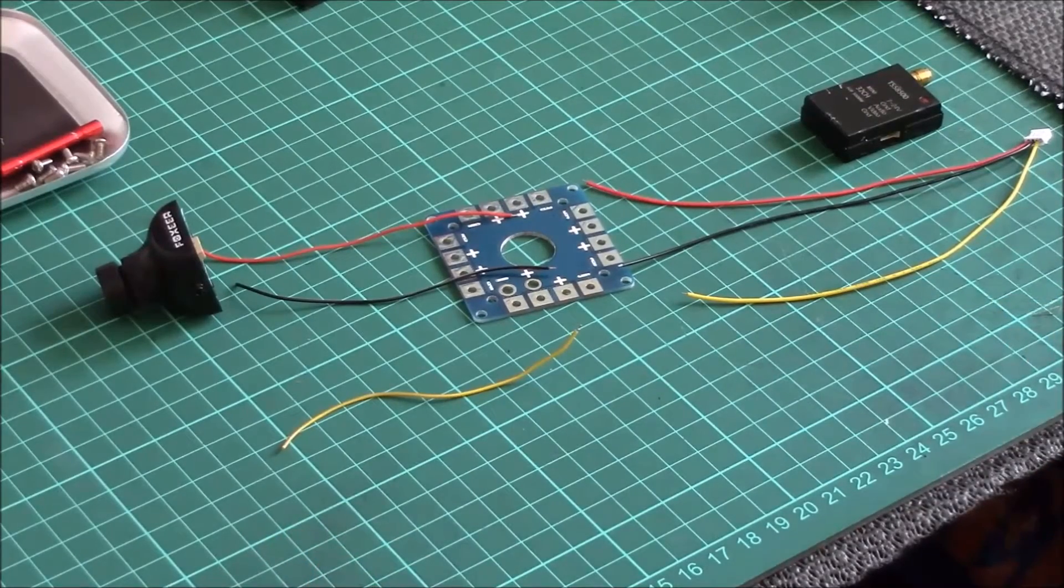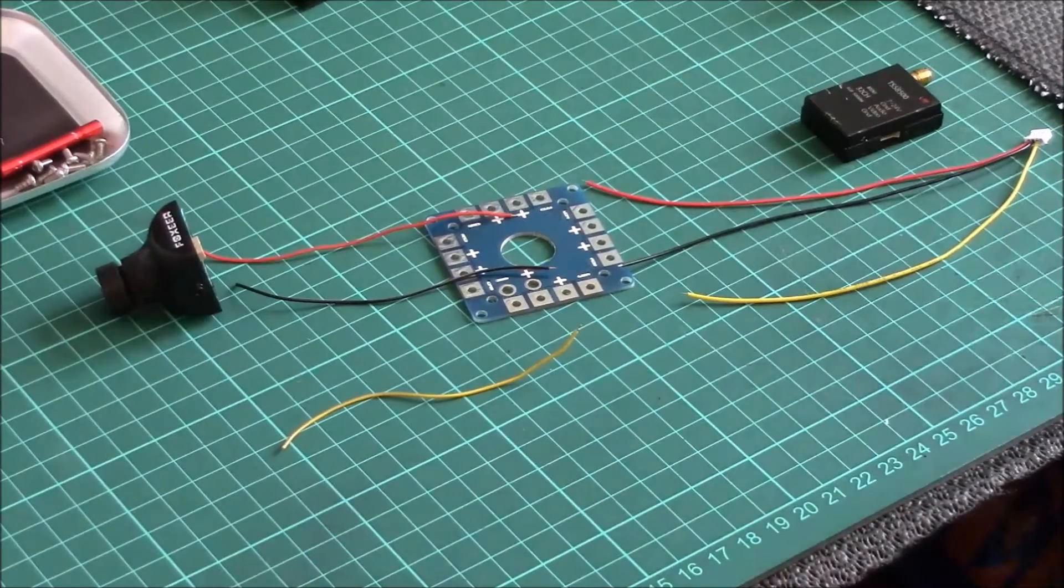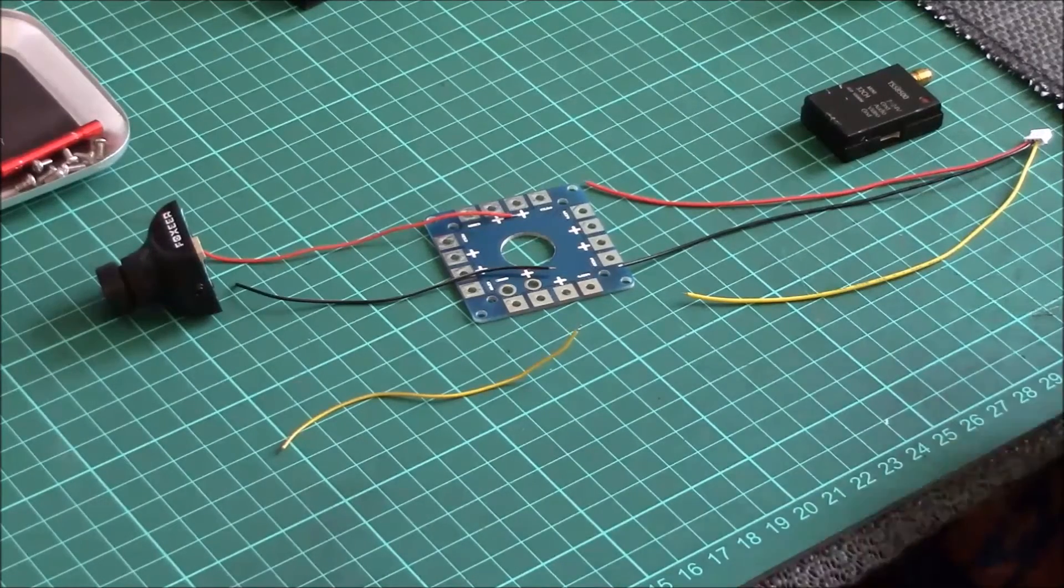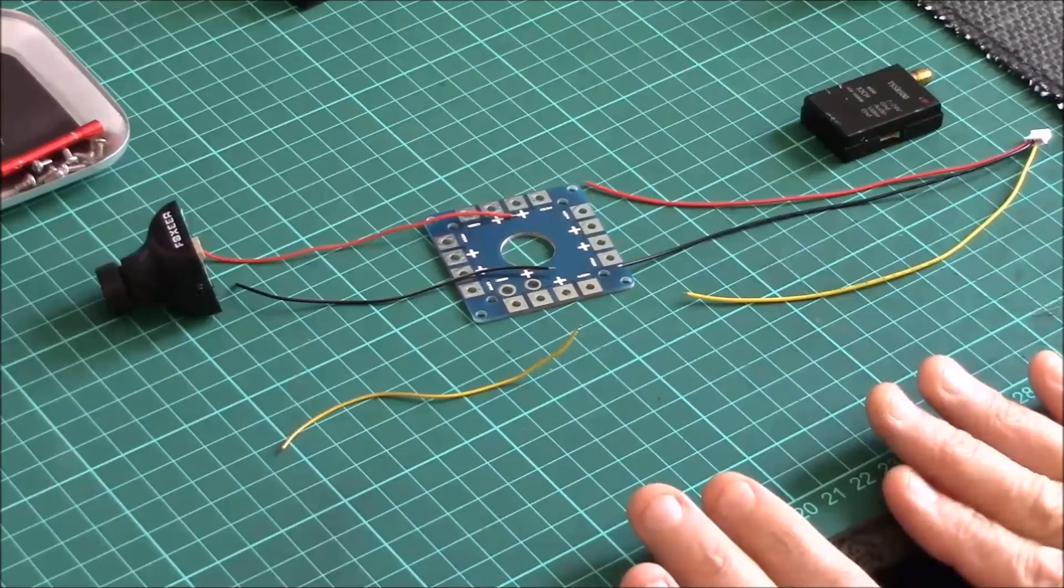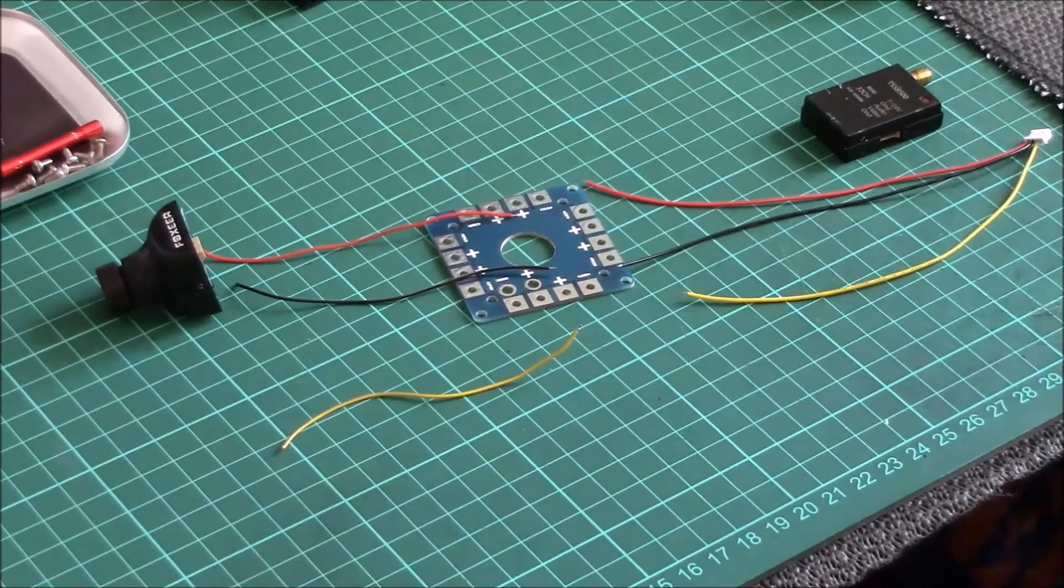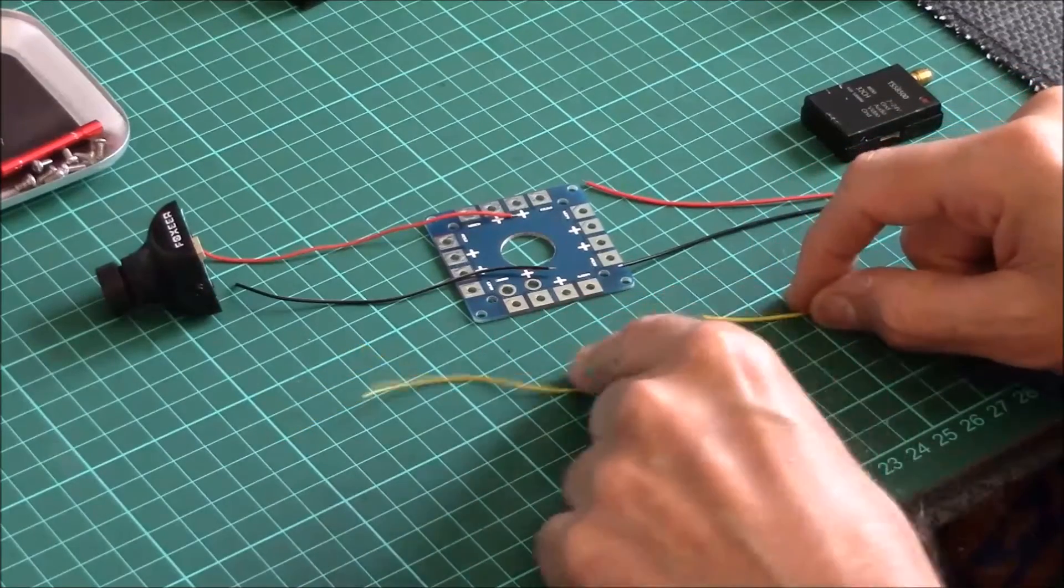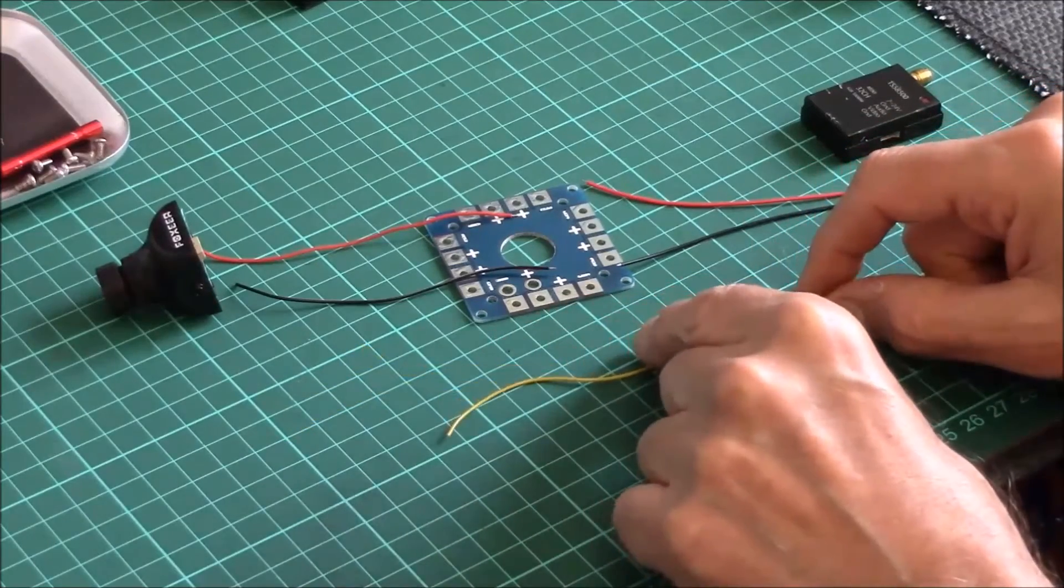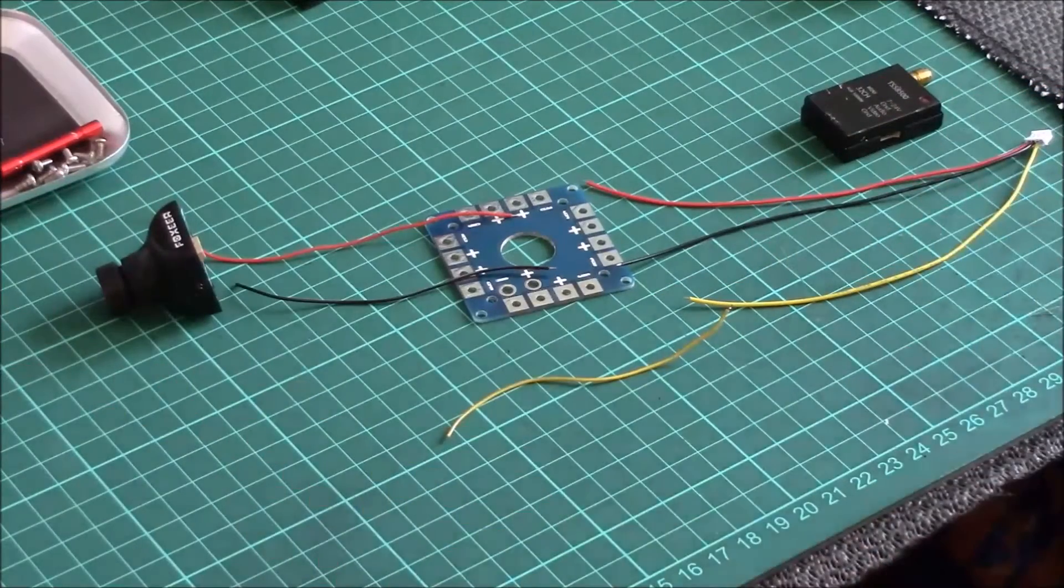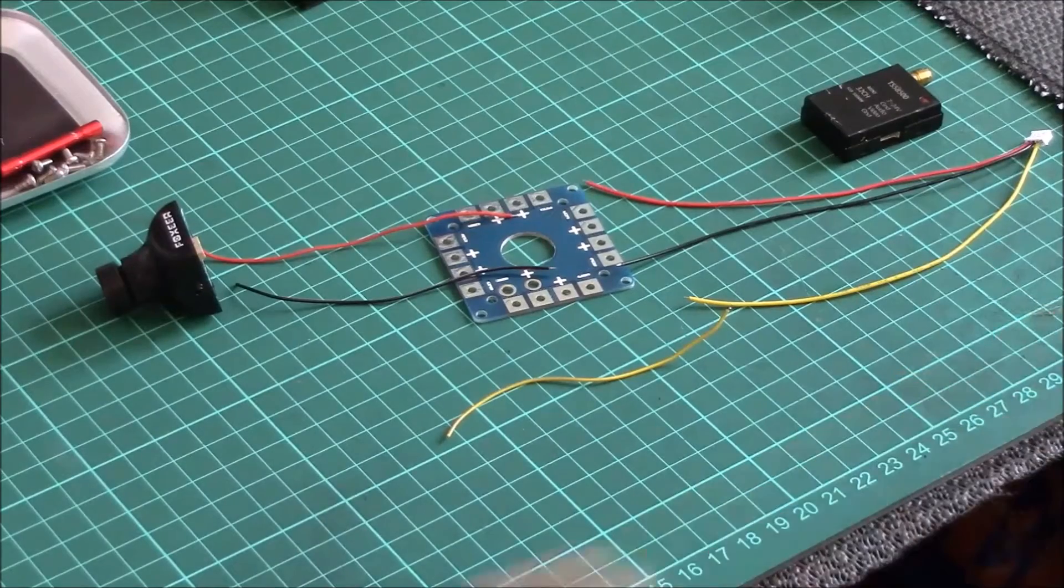If you happen to have greens and whites and blues, don't worry about it. Just concentrate on the yellow. Solder the two yellow wires together and that's it, job done. You've got your video.